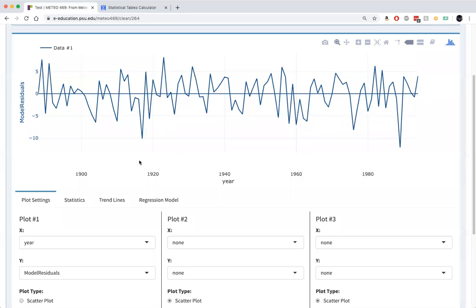These are the residuals. And they look pretty much like Gaussian random white noise, which is good. That means that the results of our regression are basically sound. We fulfilled the basic underlying assumption that what's left over after we account for the significant trend in the data looks random.